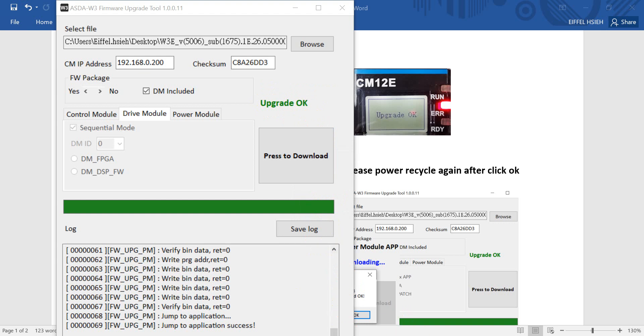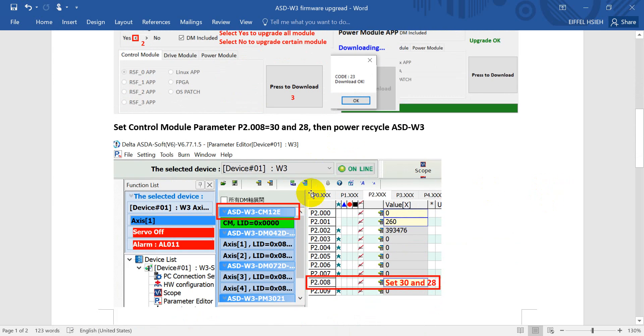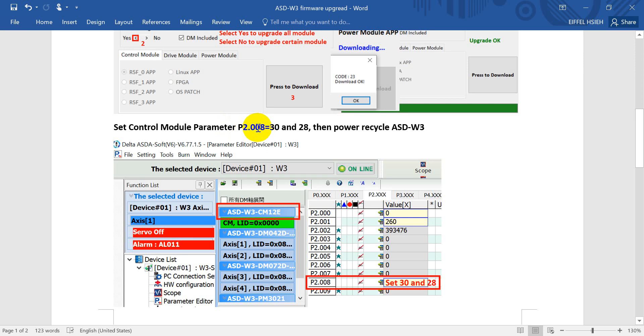You will see upgrade OK. Then we have to power recycle the drive. After we power recycle, then we have to set the control module parameters P2-008 to 30 and 28, then power recycle again. Now we will switch to the ASD Soft.